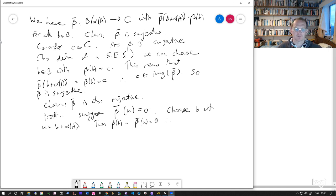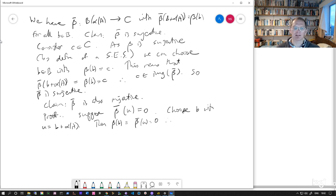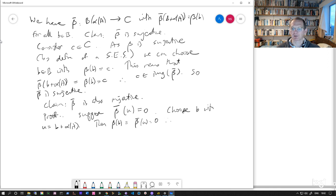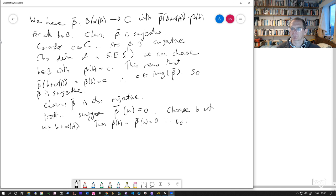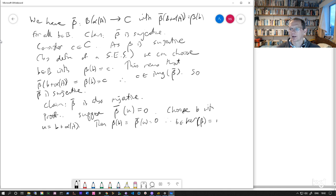Then if we apply beta to that B, well, that's the same as applying beta bar to the corresponding coset U. And that was zero by assumption. And so this means that B is in the kernel of beta. But the kernel of beta is the same as the image of alpha.